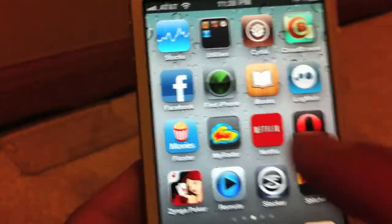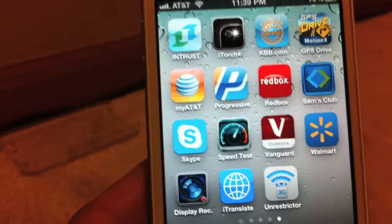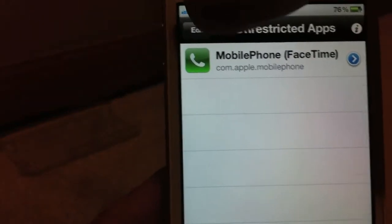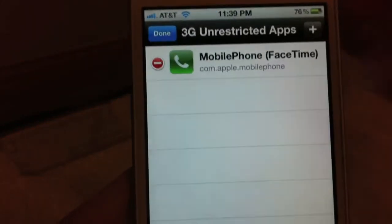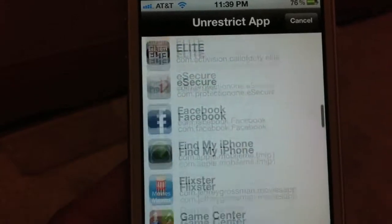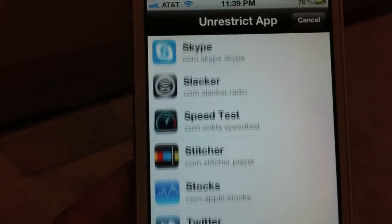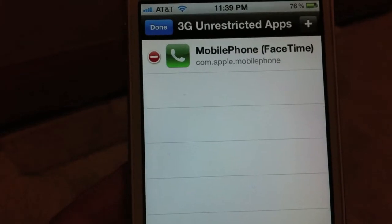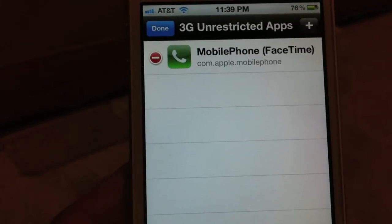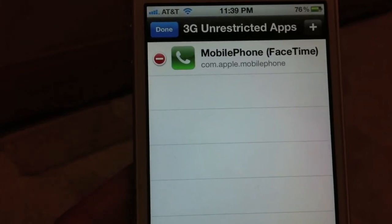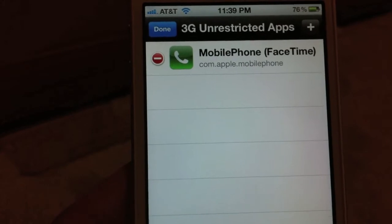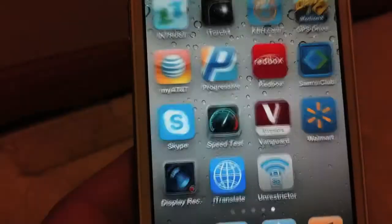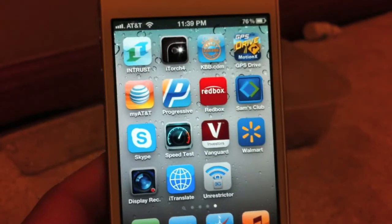Once you install, it'll be in your springboard. You'll tap on that, and then you can go ahead and tap Edit, Add, and add whatever apps you want. All I need is to do FaceTime over 3G. And that's how you get 3G Unrestrictor for free.